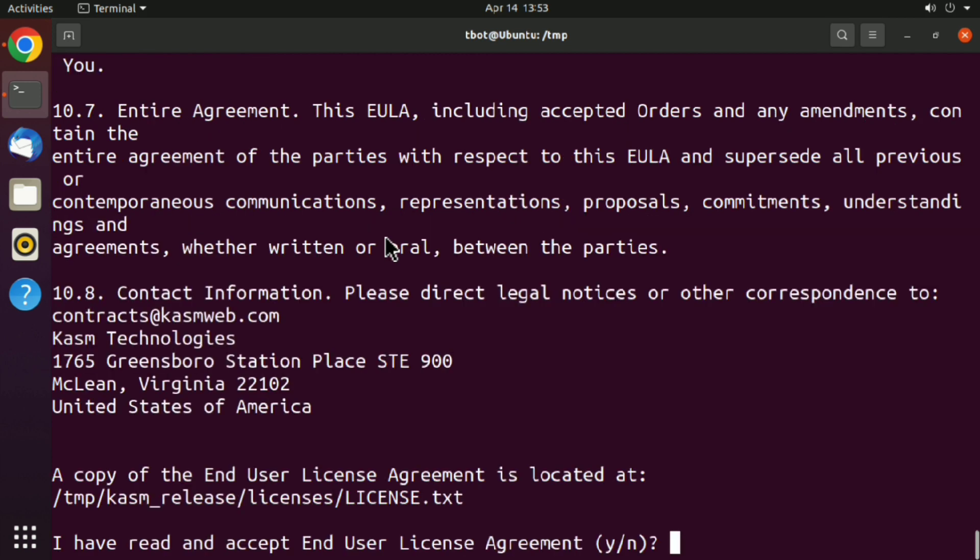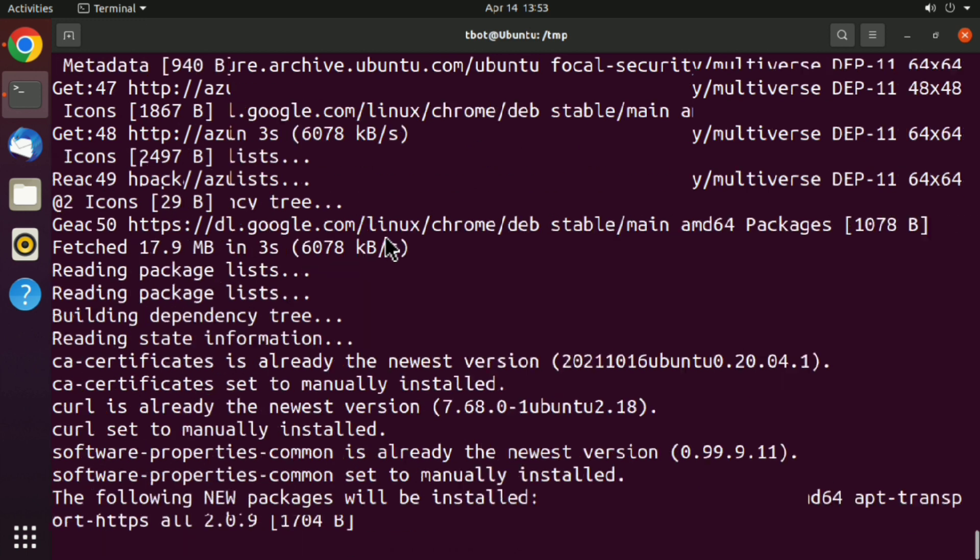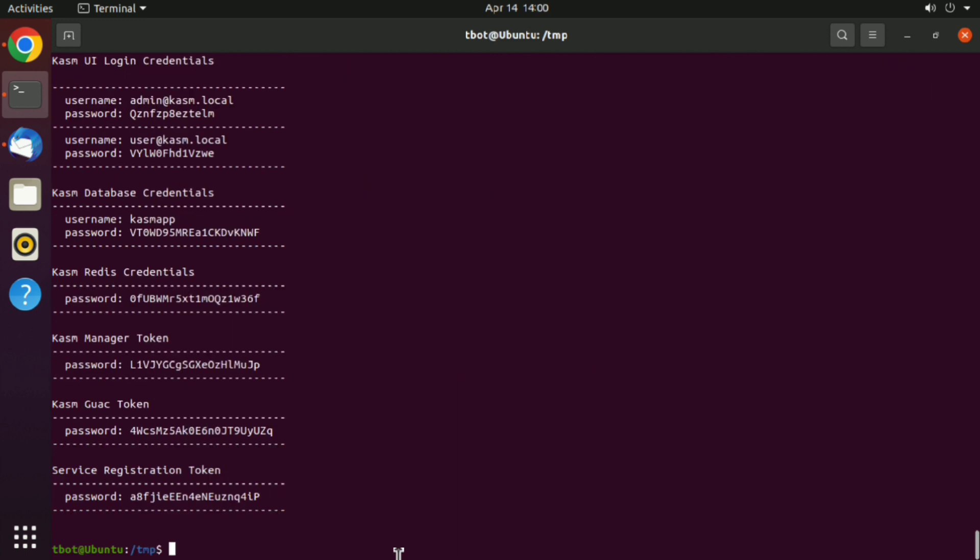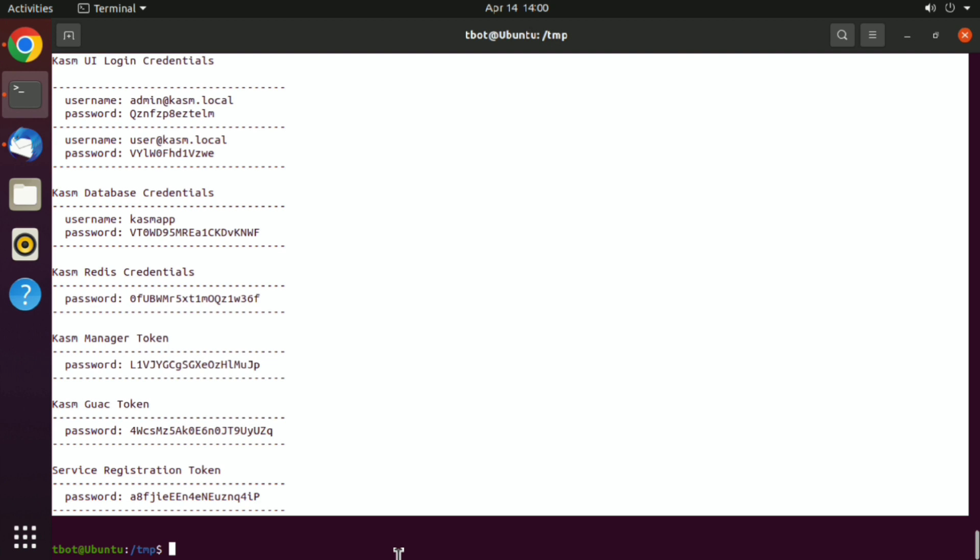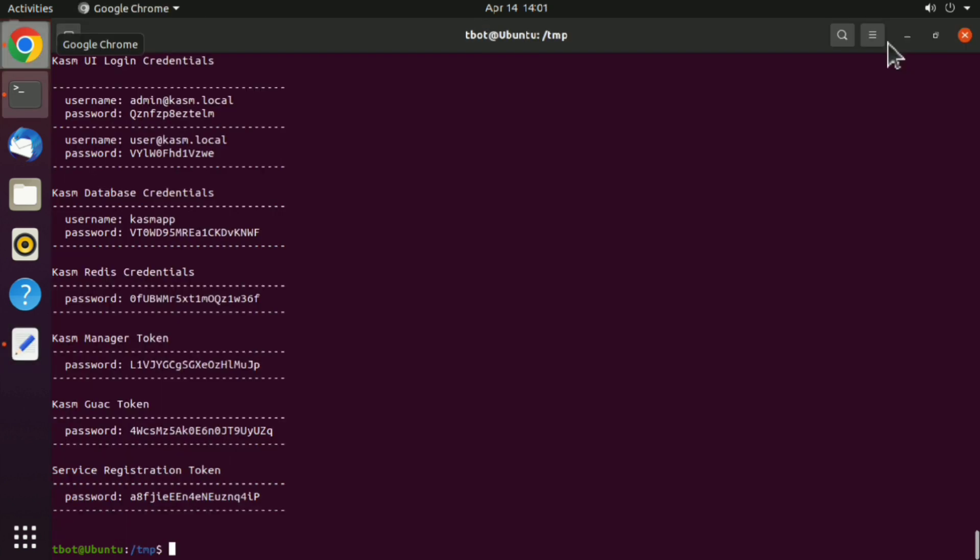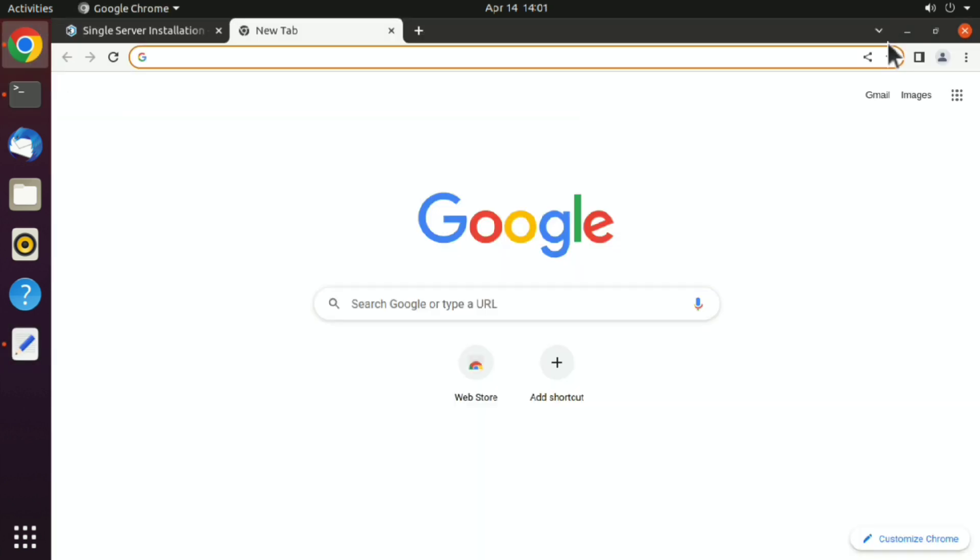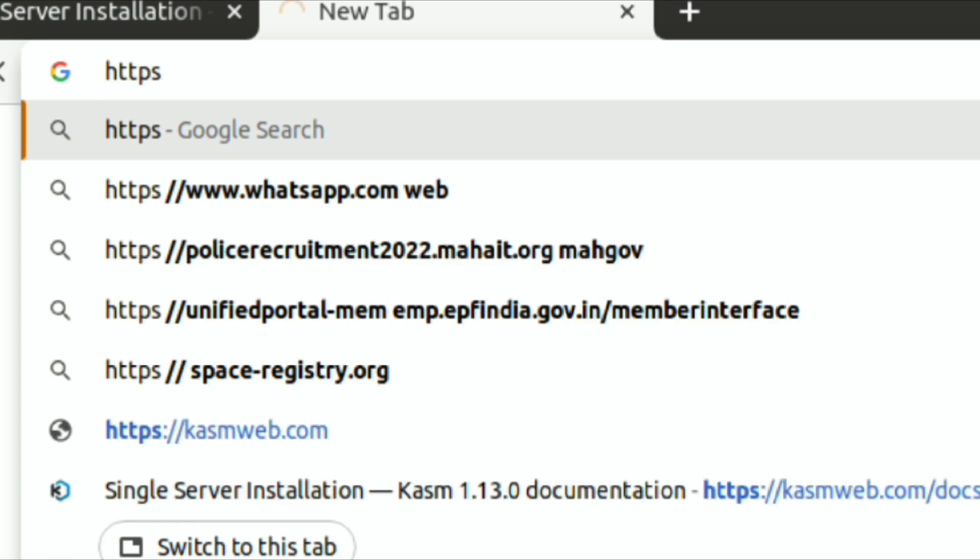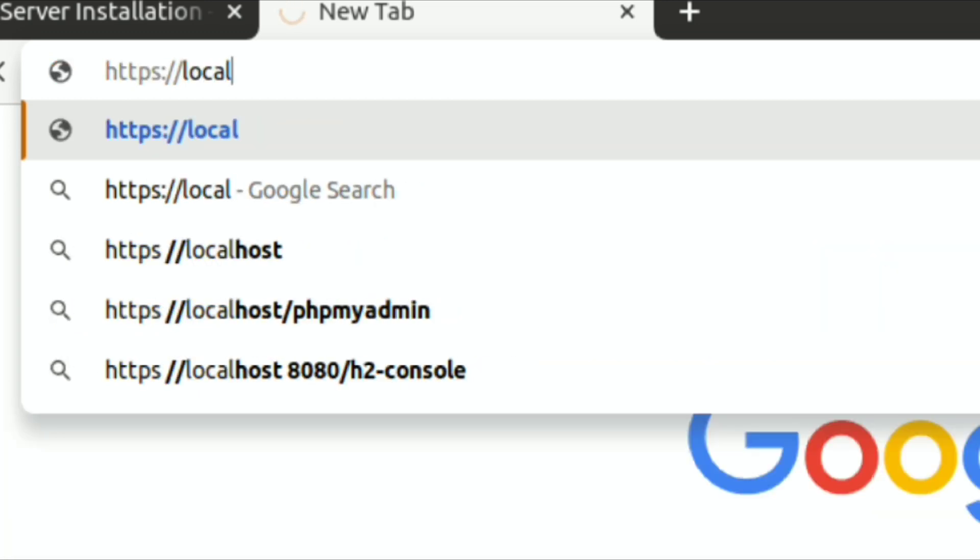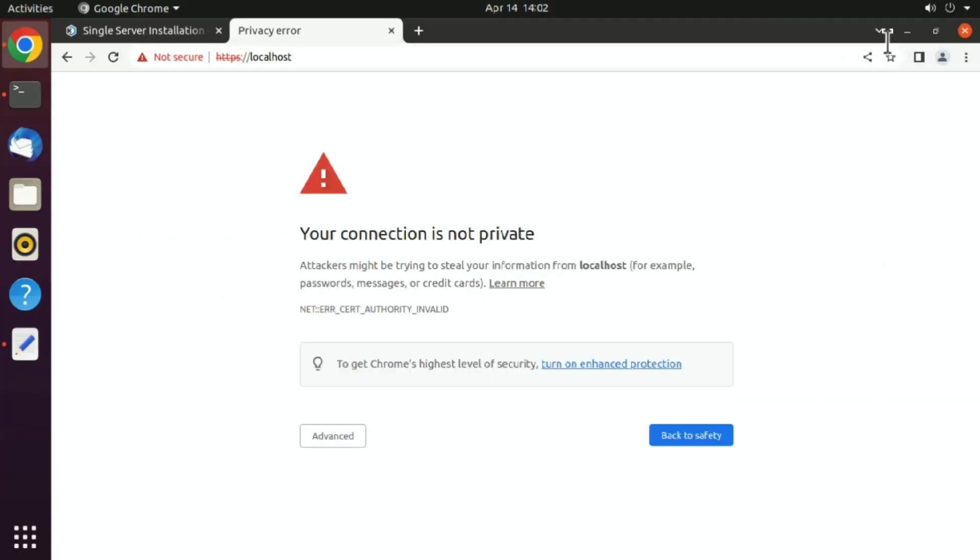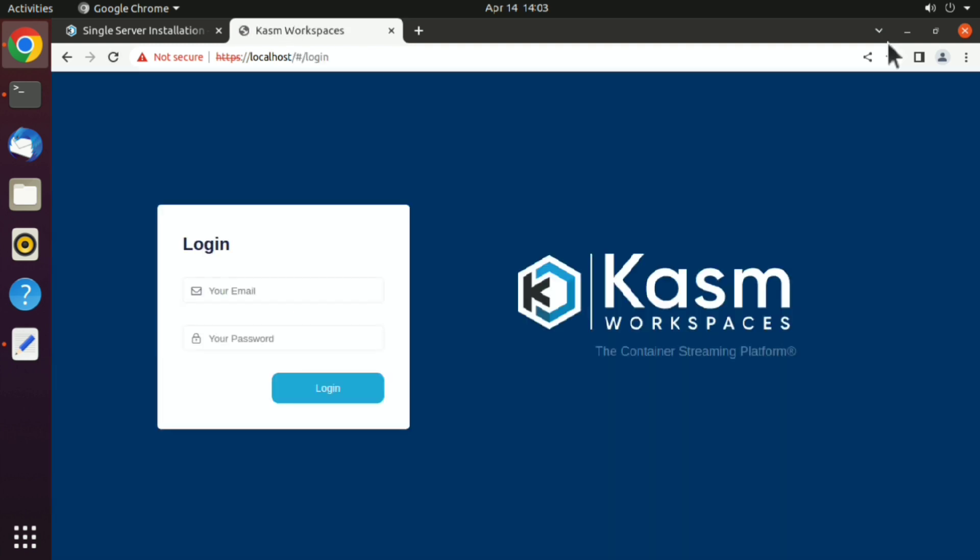This process may take some time, so go and take a break. And it's done. It has given some credentials, so just copy and keep it somewhere safe. Then open your browser and go to https colon slash slash your machine's IP address. Click on advance and continue to the site.